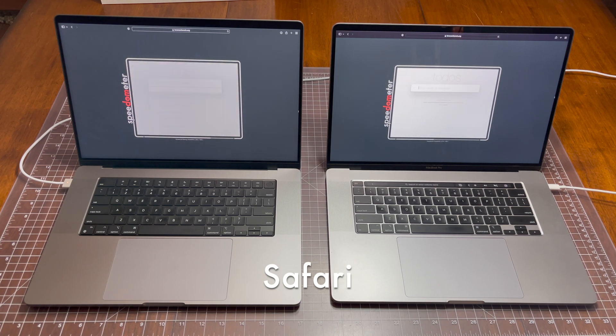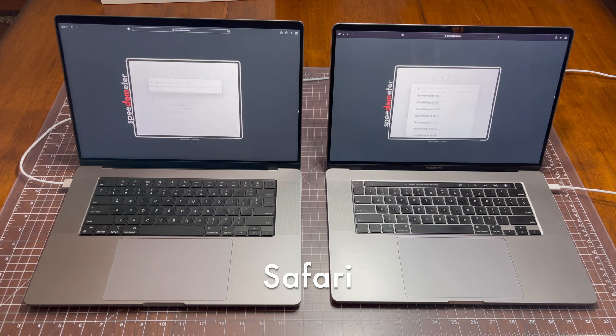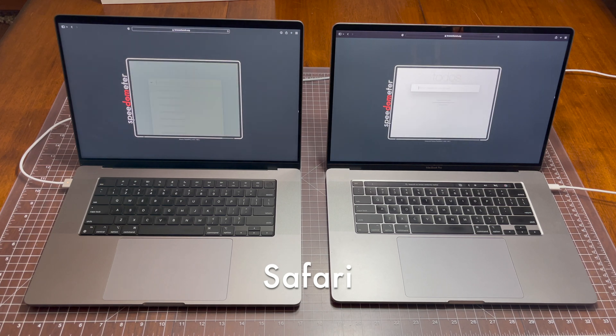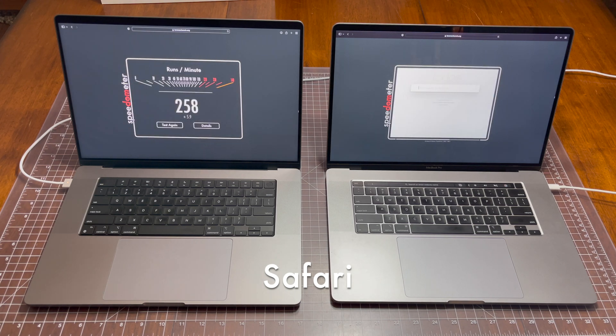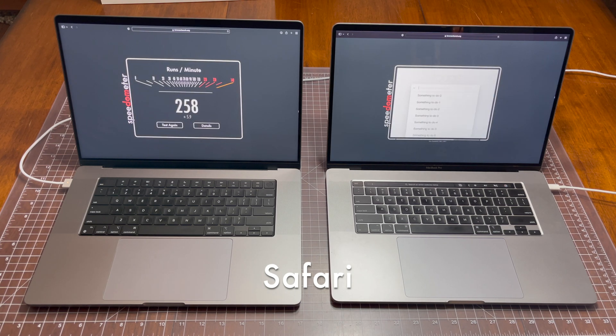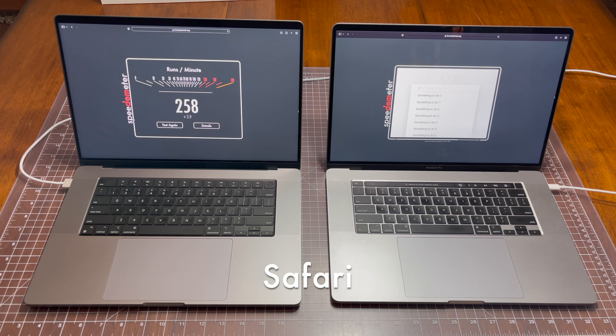The reason why I wanted to do this benchmark is because I've been daily driving the 2019 16-inch MacBook Pro for about a year now, and I just got the 2021 and instantly noticed how responsive the browser was.